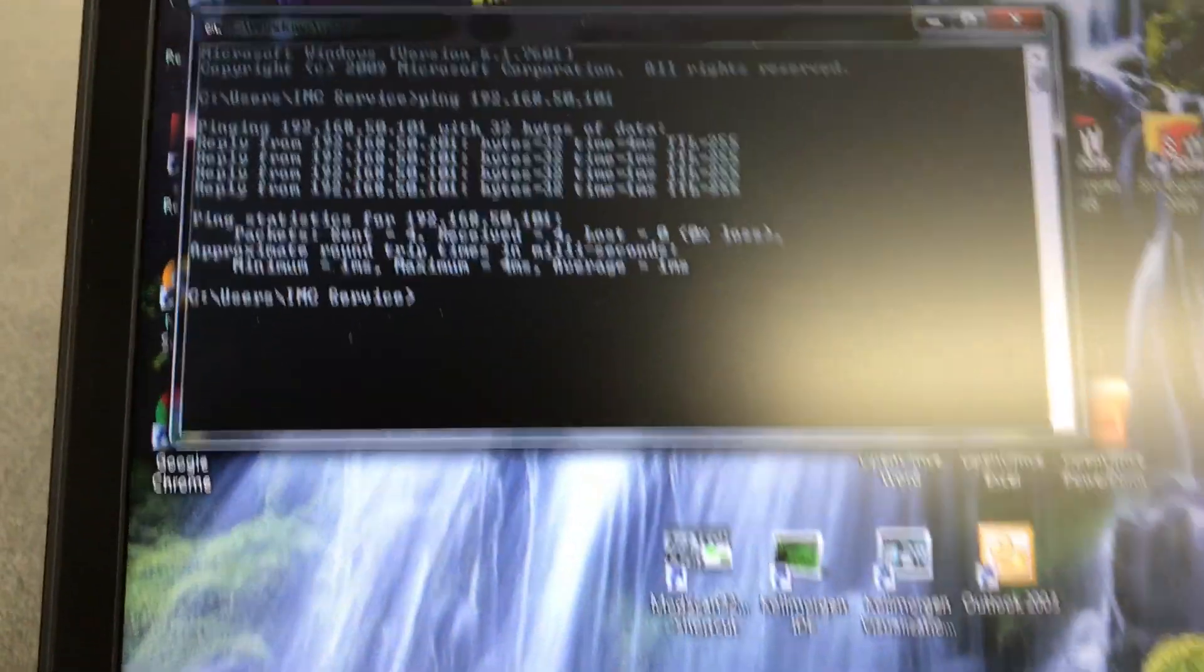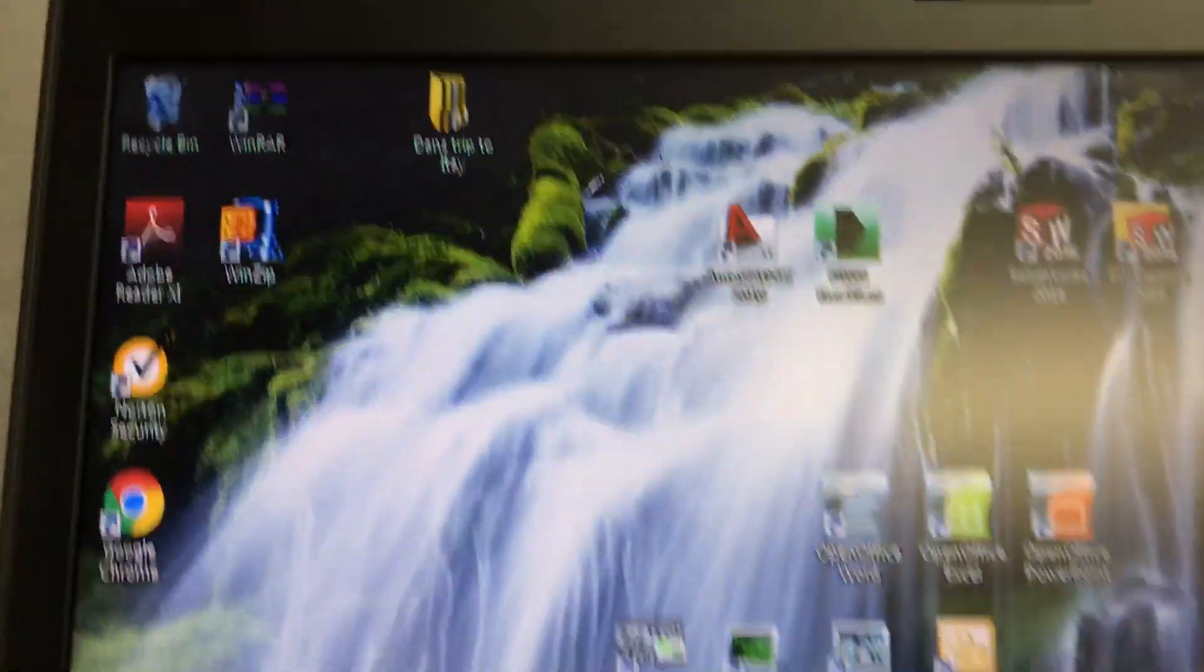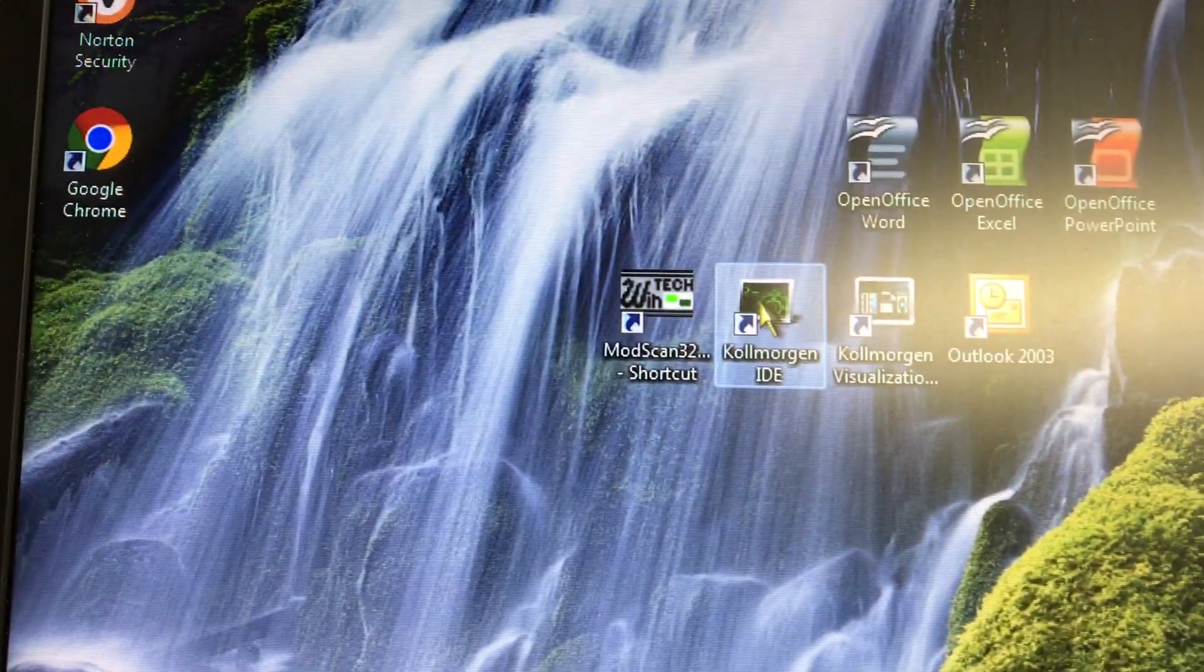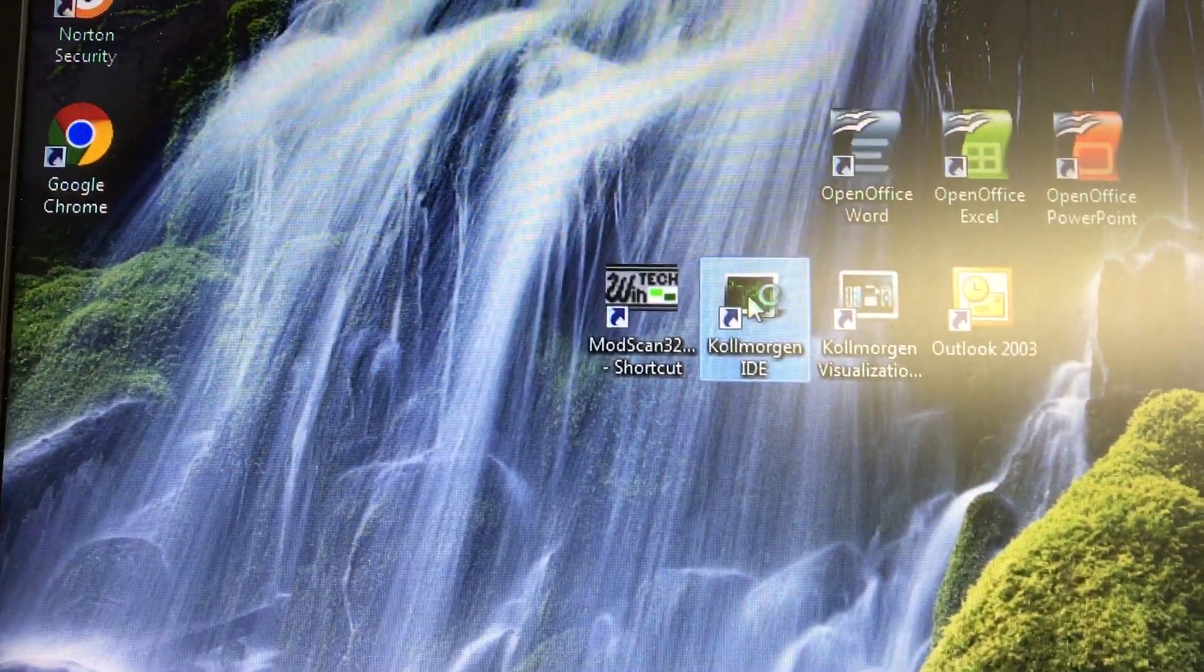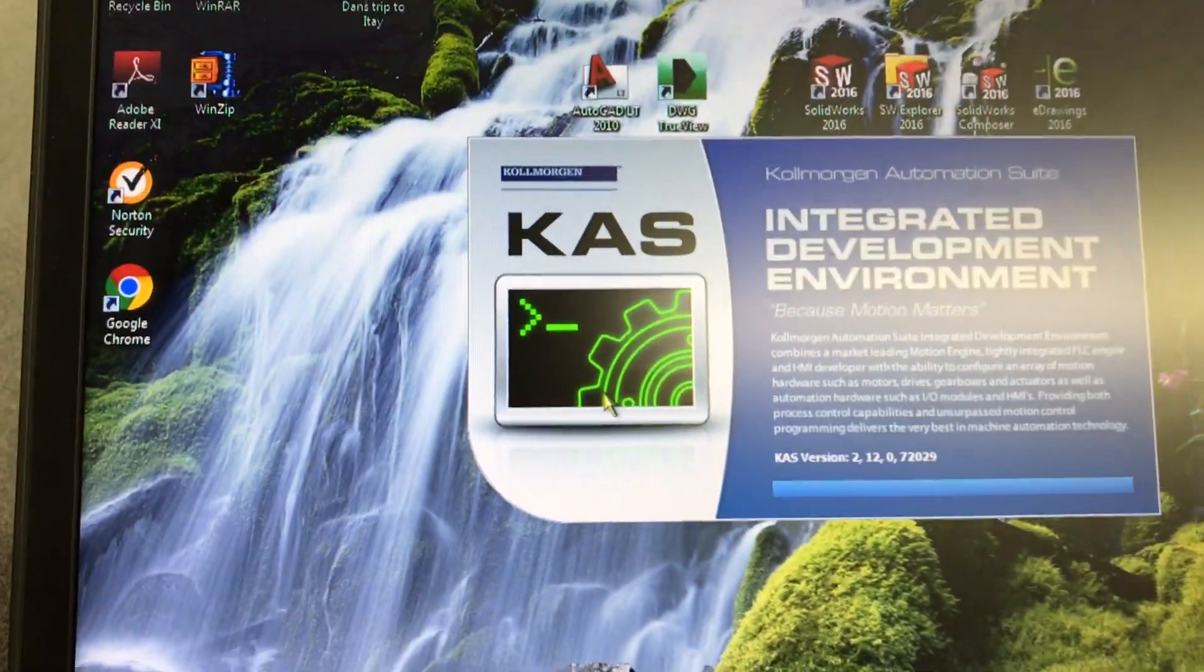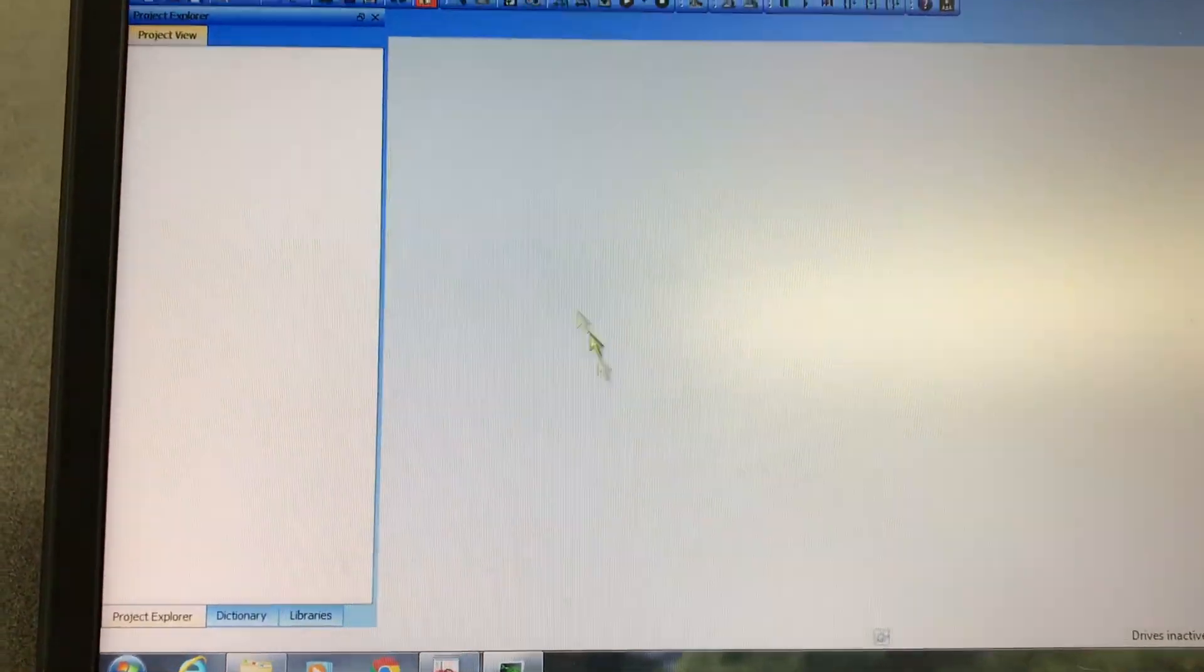So now I can close this and launch Cole Morgan IDE, that's the programming software. So now that's going to open up.